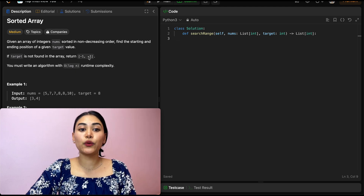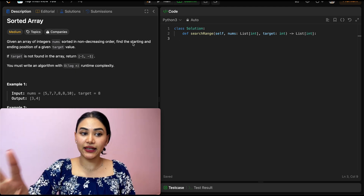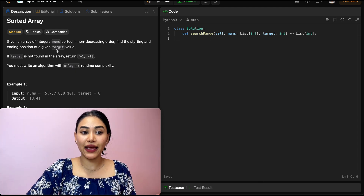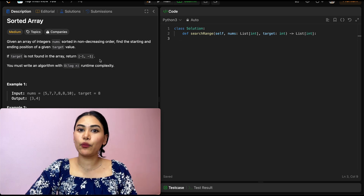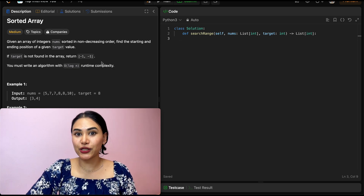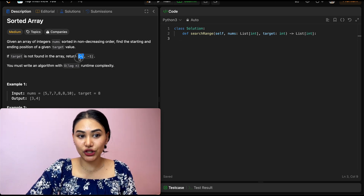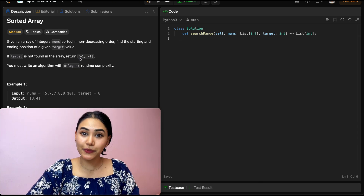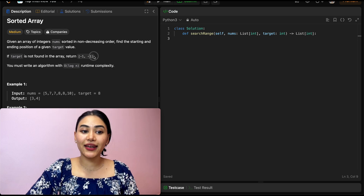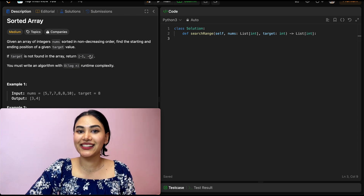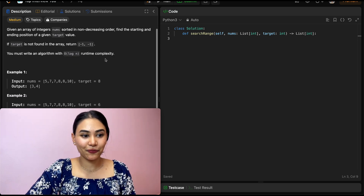We know we want to find both the starting and ending position of a target value. So this means we want to run binary search twice — first, we're going to run binary search to find that first position, and then again to find that last position.